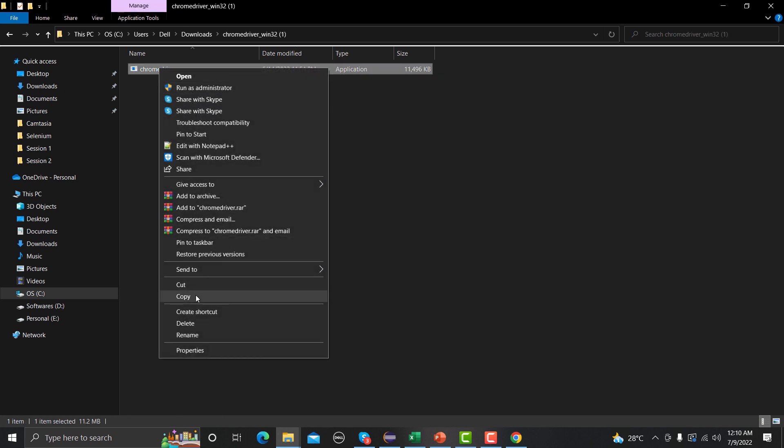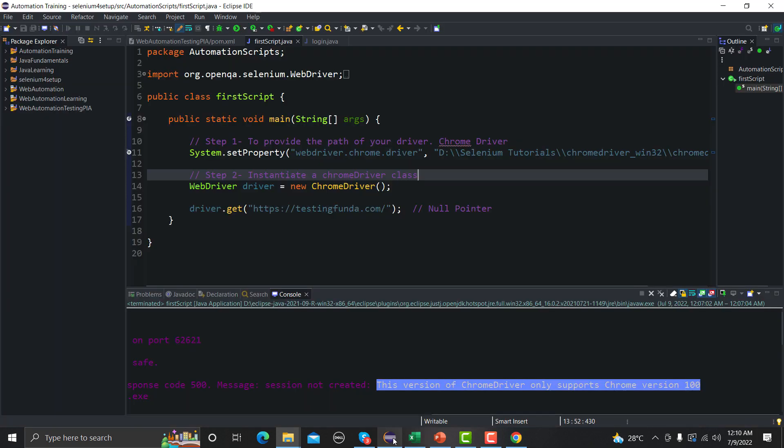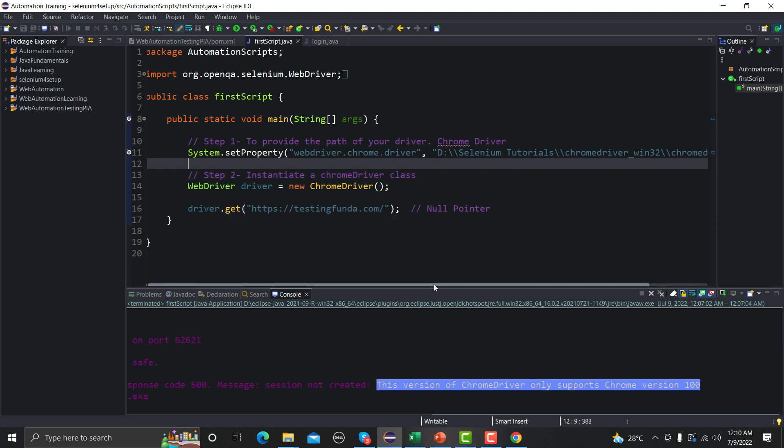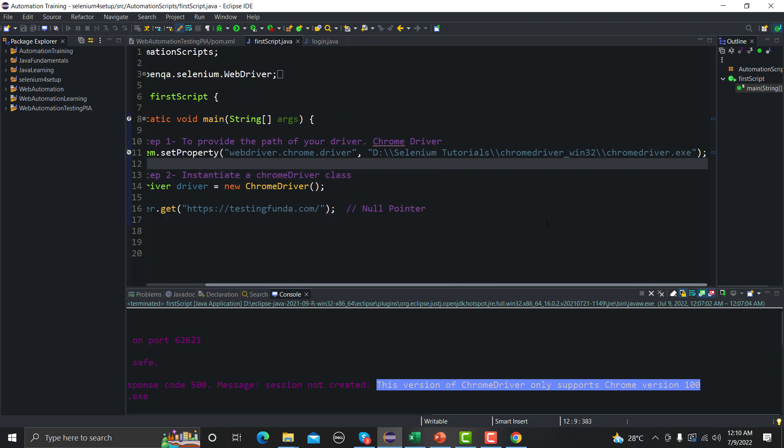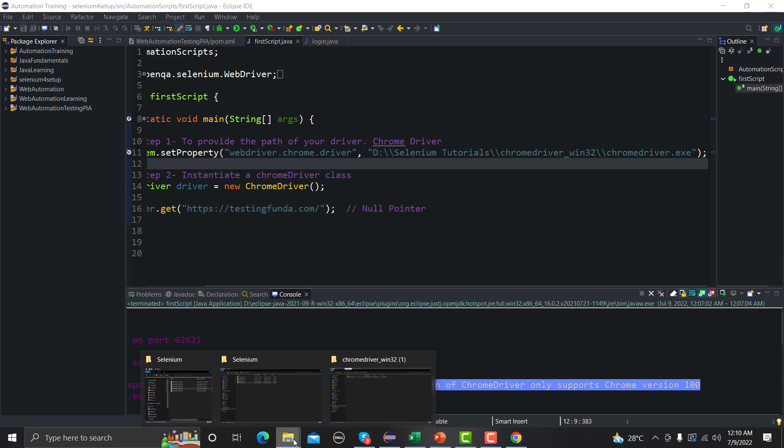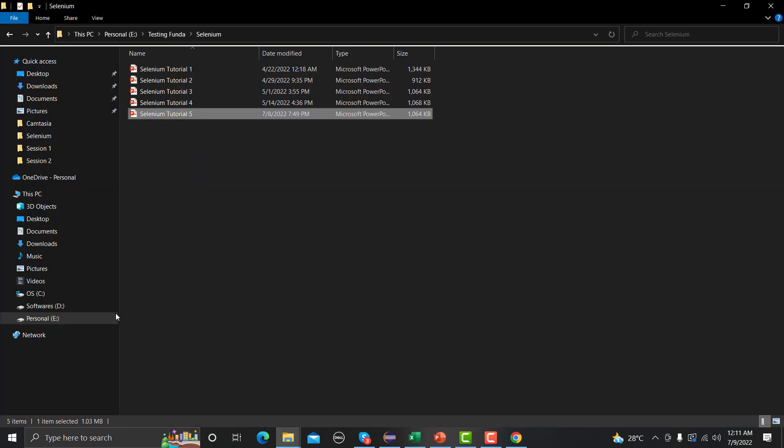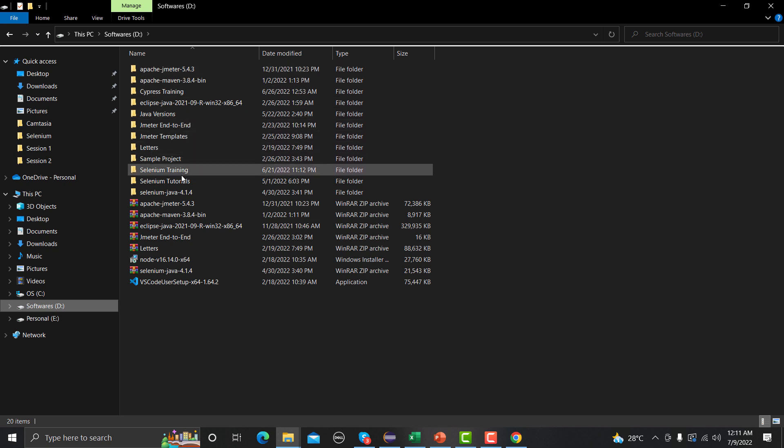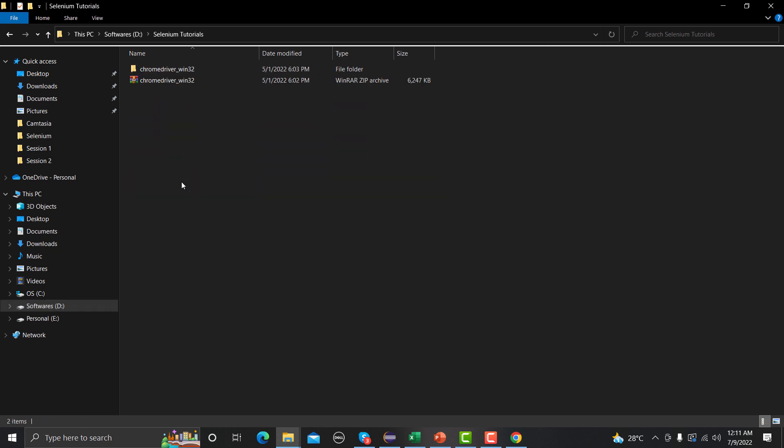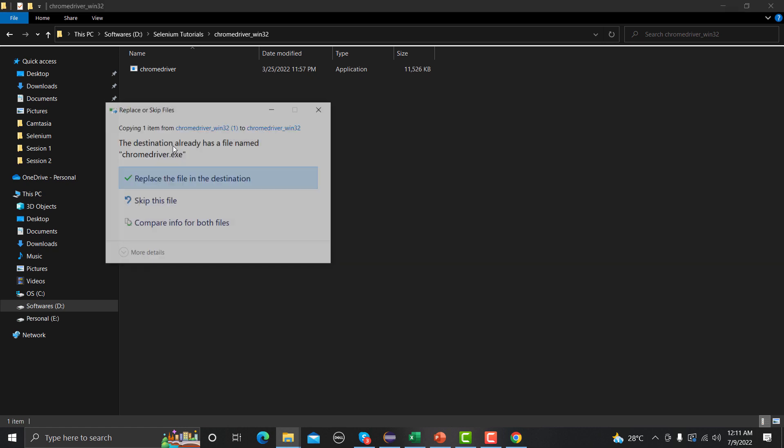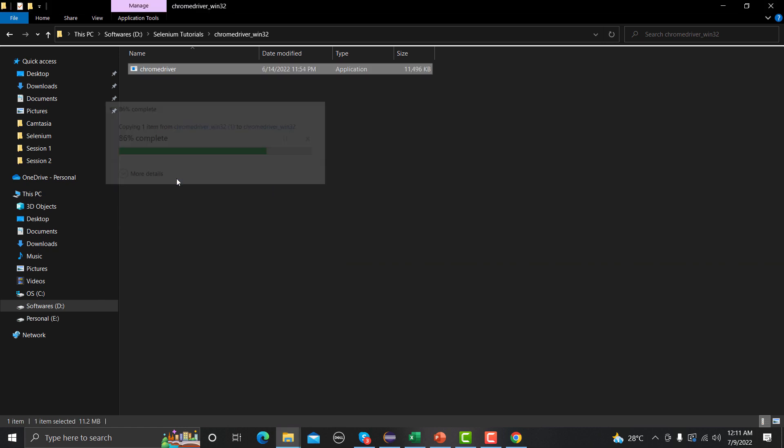So let me go to my this particular script and let me see where exactly my driver exists. So it's Selenium Tutorials, ChromeDriver, and this one. So let me go here and let me go to Selenium Tutorials and yeah, here, and this one. So let me replace this file here.